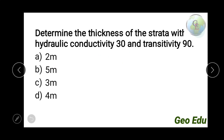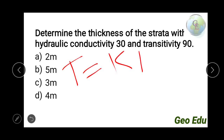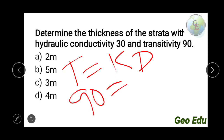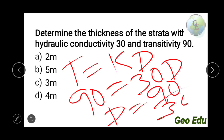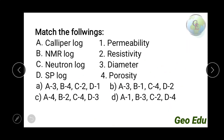Next question: determine the thickness of an aquifer with hydraulic conductivity 30 and transmissivity 90. The formula is T = K × D, where T is transmissivity, K is hydraulic conductivity, and D is thickness. Given T = 90 and K = 30, D = 90 / 30 = 3 meters. So the answer is 3 meters.